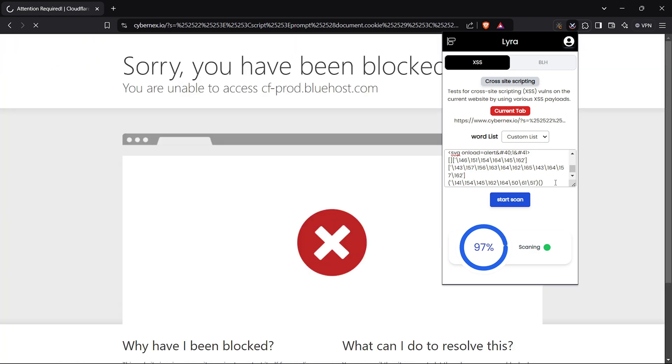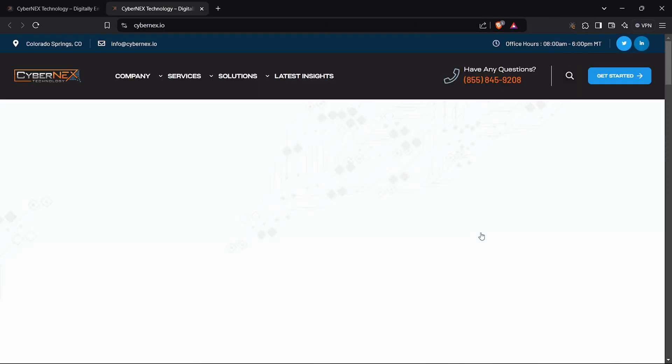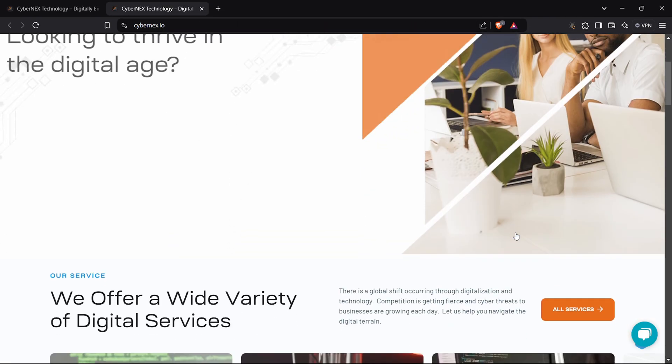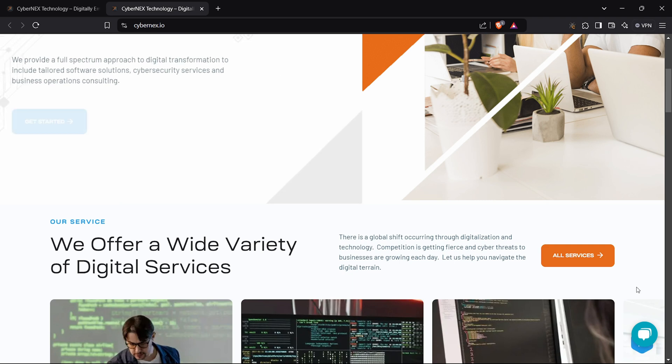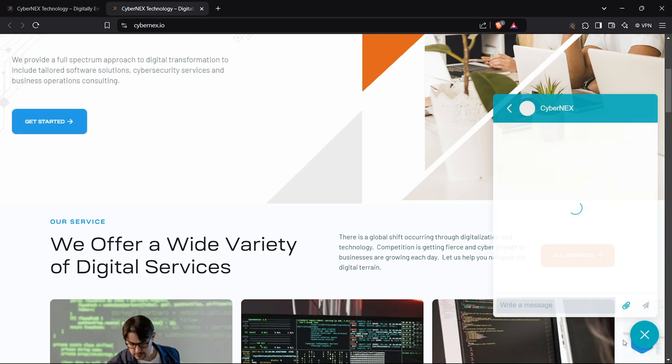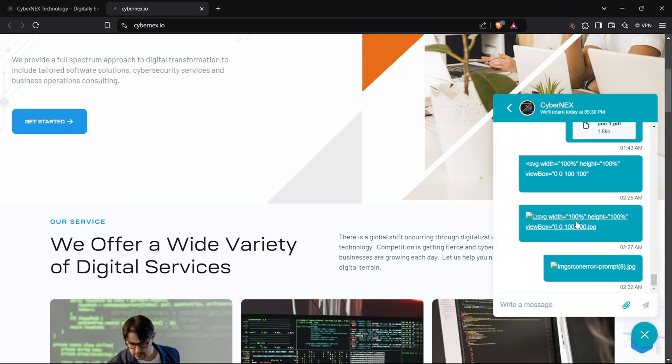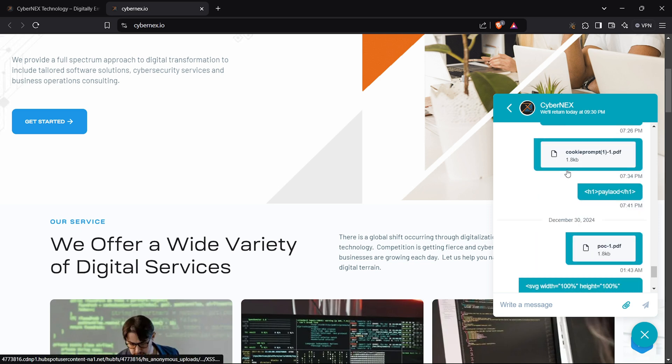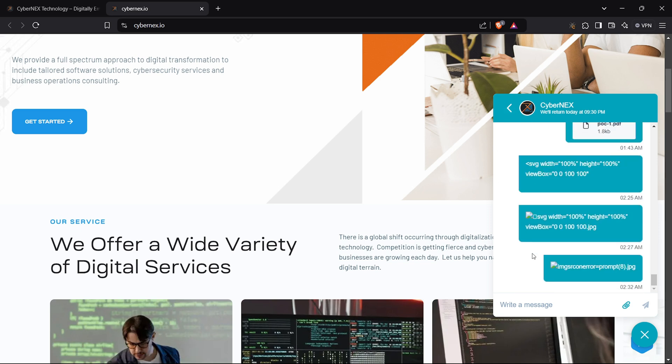The target also has a chatbot. Before recording this video, I tested it with various payloads like PDFs, images, and JavaScript scripts. Let's try them again.